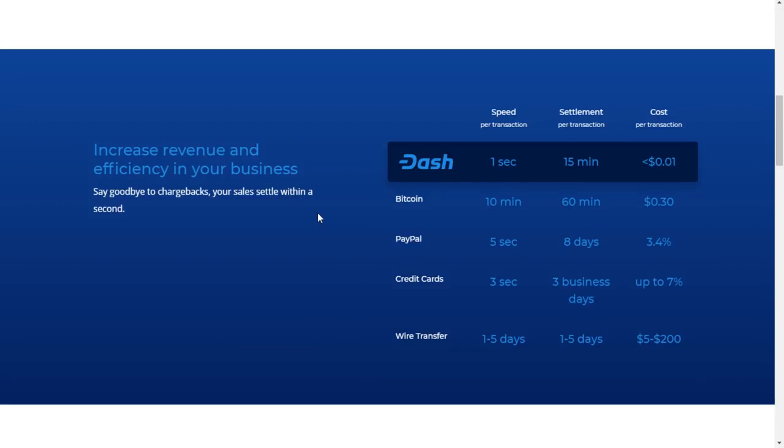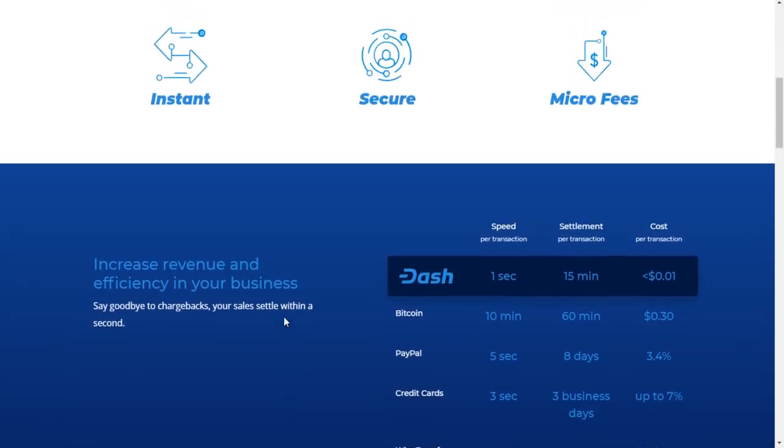So quickly, for example, the cost to send a Dash transaction is less than a cent compared to $0.30 for Bitcoin, 3.4% for PayPal, my goodness, up to 7% for credit cards, and $5 to $200 for a wire transfer. So easily, you can see here why your business would want to use Dash as a form of payment and why vendors would want to accept Dash as a payment, especially when comparing it to any of these other options. So just in a business standpoint, this isn't even from an individual standpoint, Dash is clearly the frontrunner.